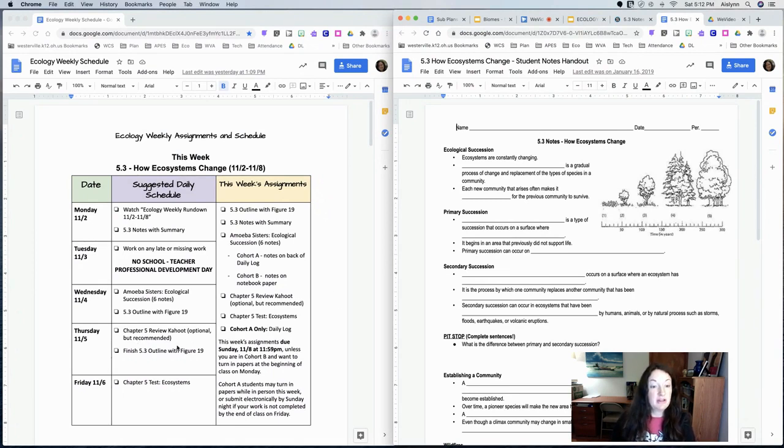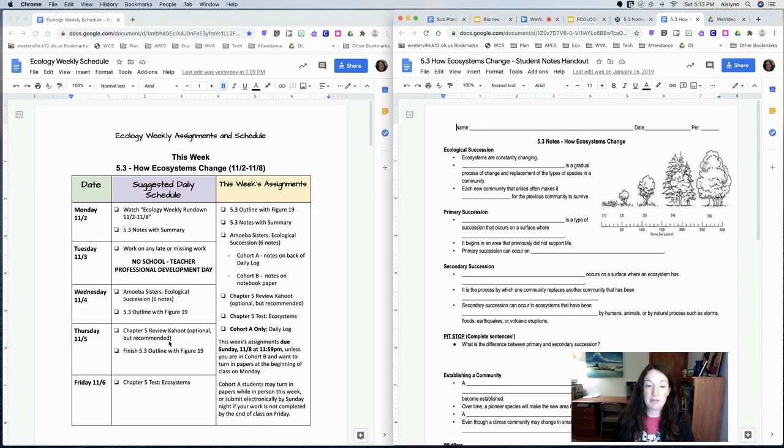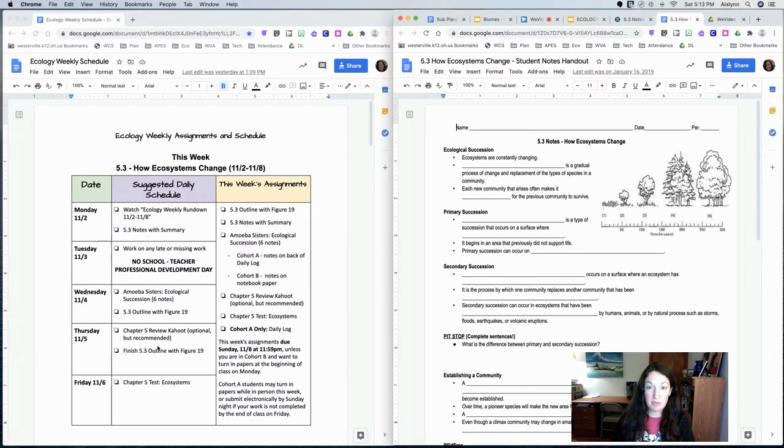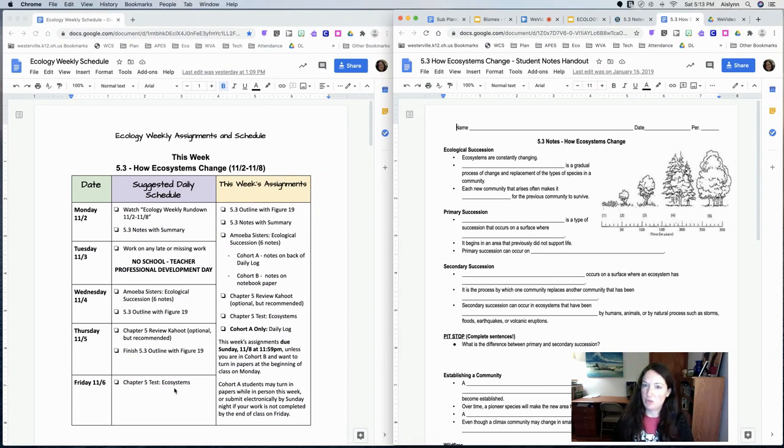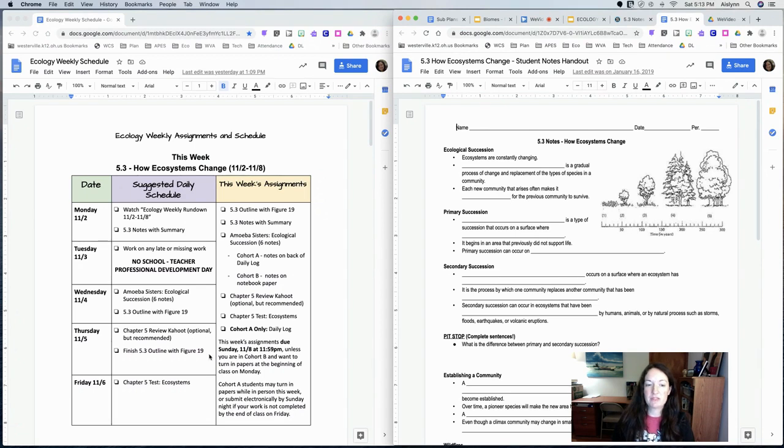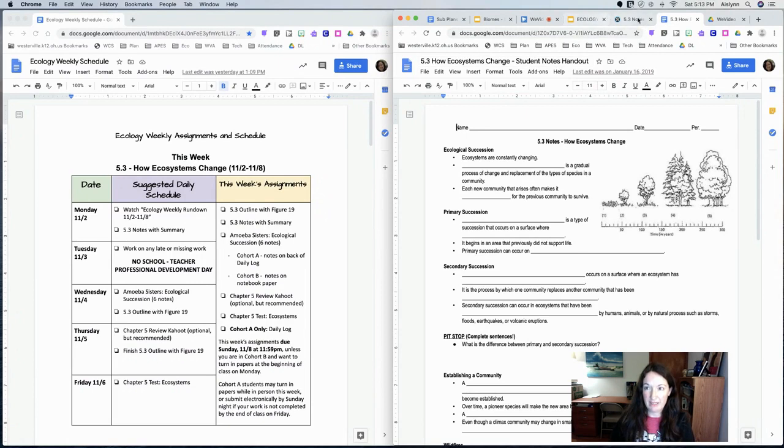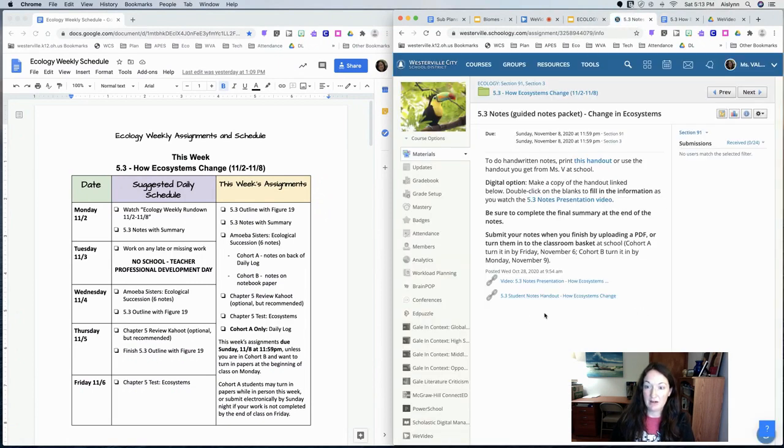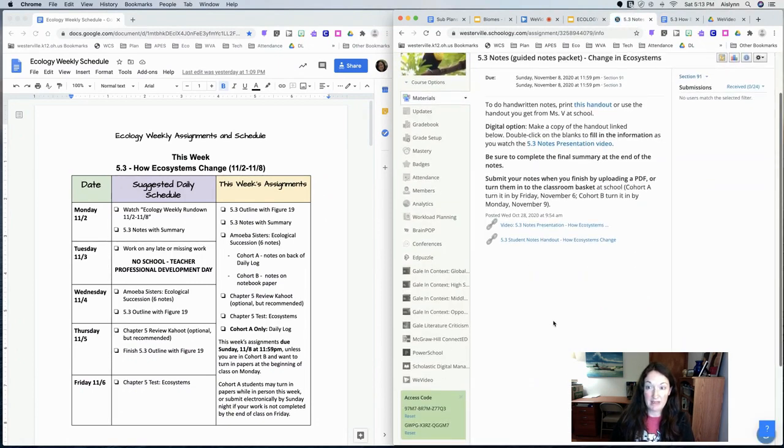The other items we have a chapter five review Kahoot. I put it as optional, it's recommended though, it will help you study for the test that you have this week. And that chapter five test, which is 29 points I believe, is on, I put it on the schedule for Friday. So I recommend playing the Kahoot on Thursday if you haven't finished out your outline, finish that up, and then take the chapter five test on Friday.